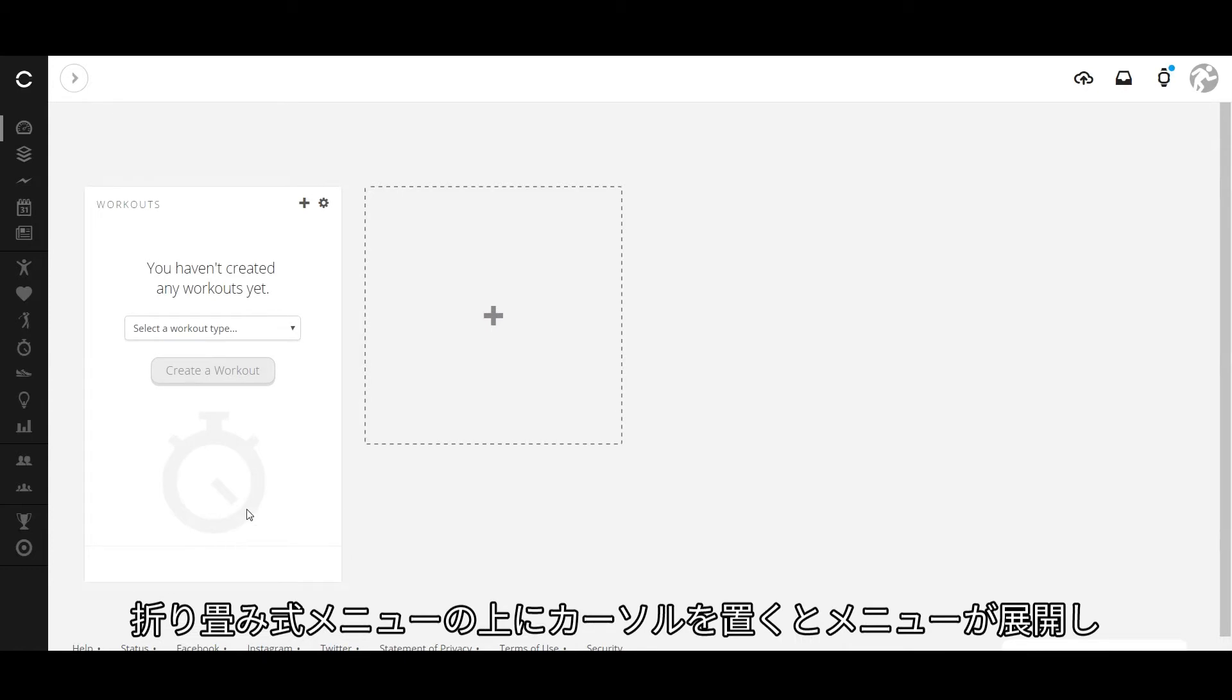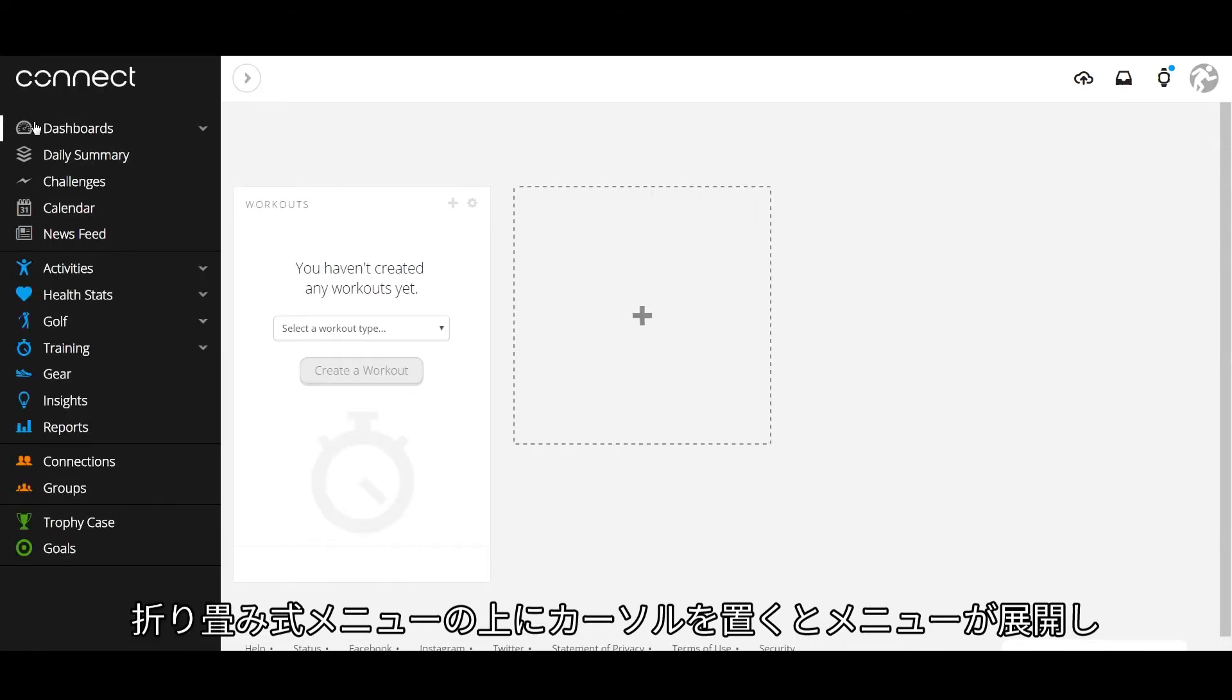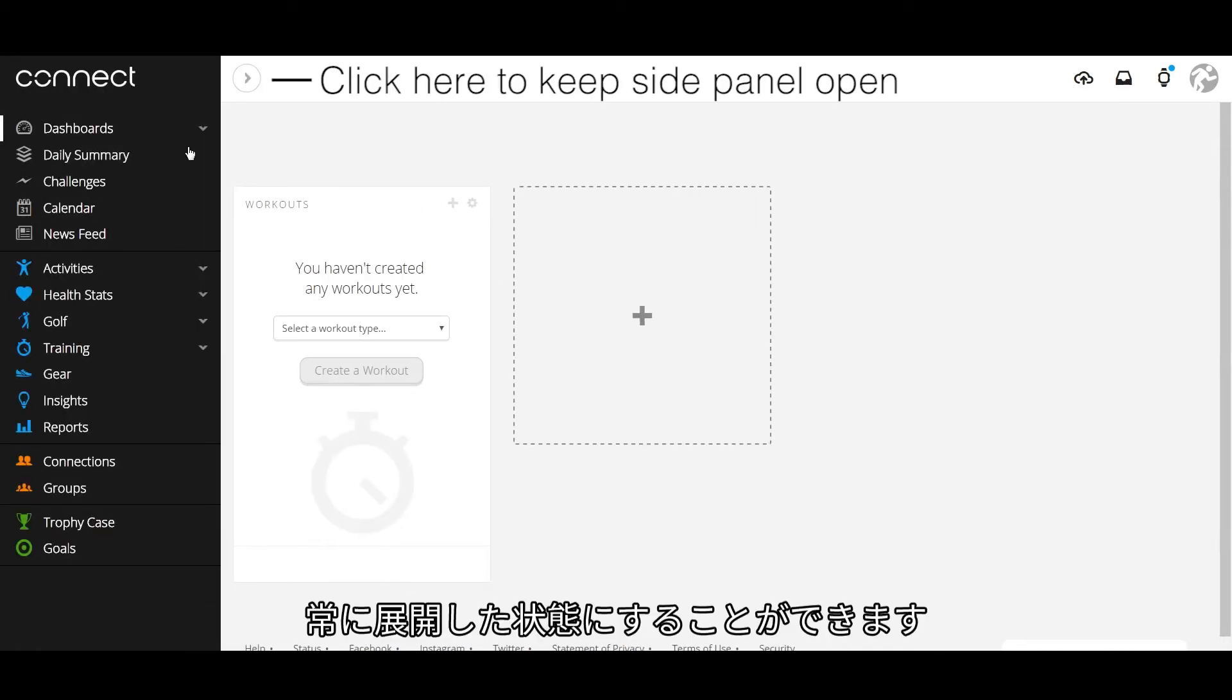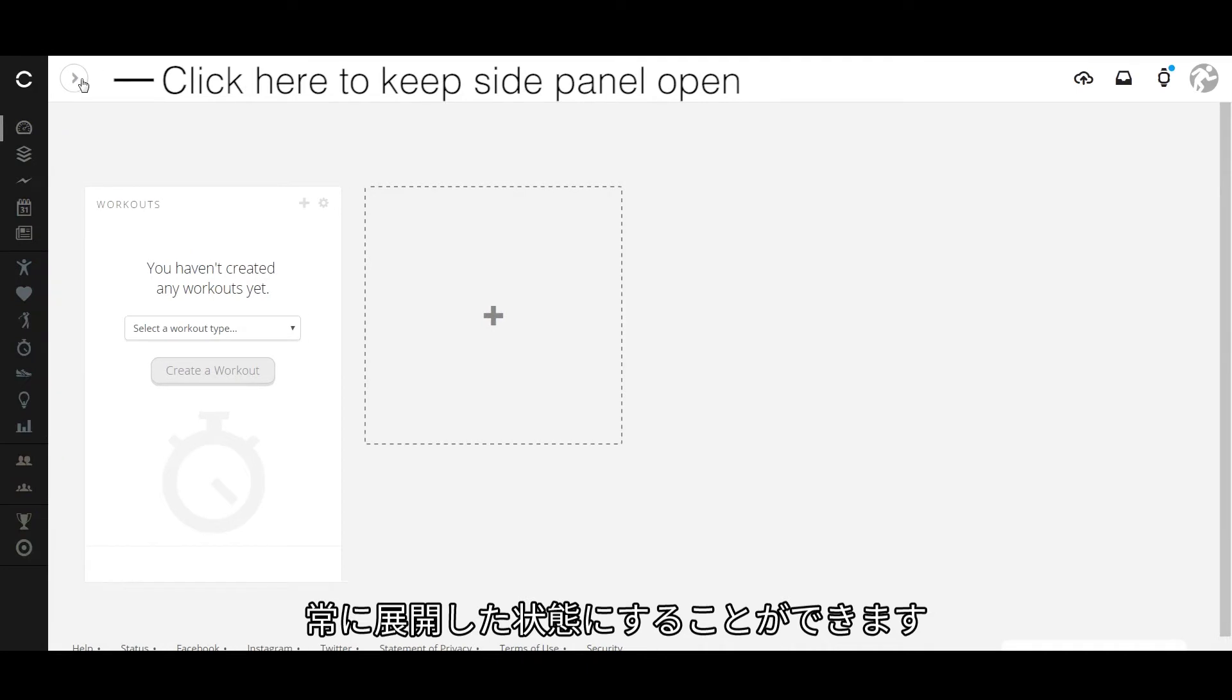The collapsed menu will expand when you hover over it, or you can keep the full side panel open.